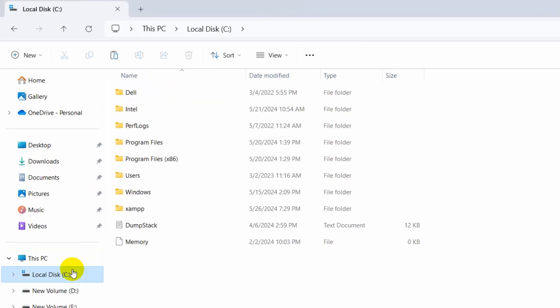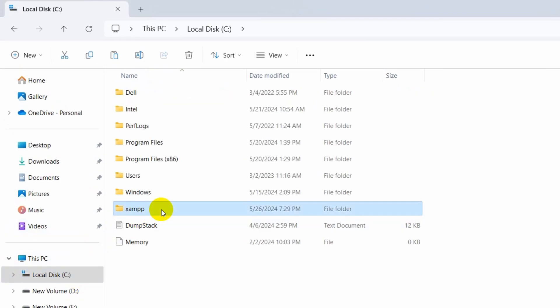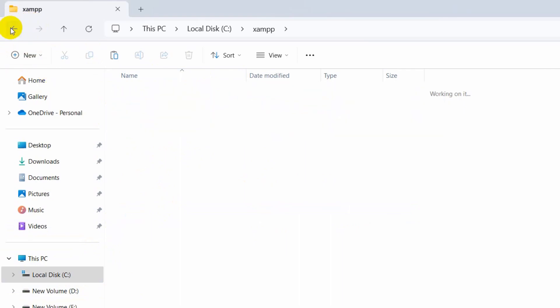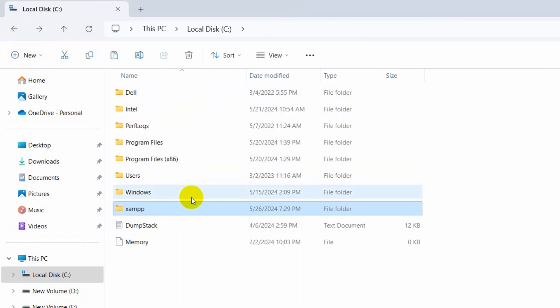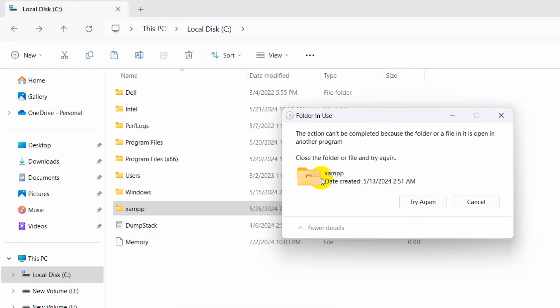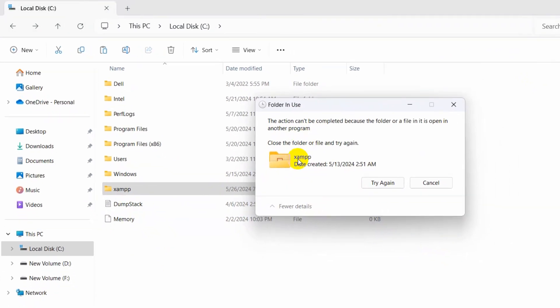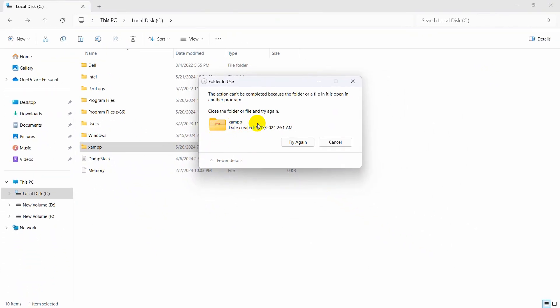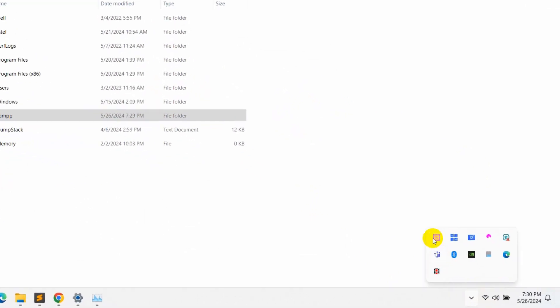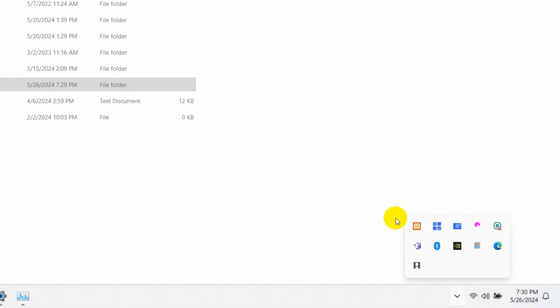Go to Local Disk C, then go to XAMPP and you can see there's a few things over here. What I'm going to do from here is just delete this XAMPP folder. You can see XAMPP is somehow open somewhere, so let me just check.